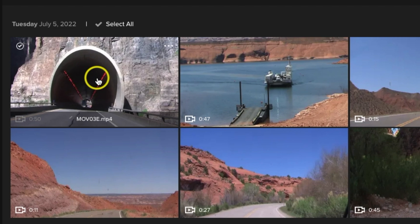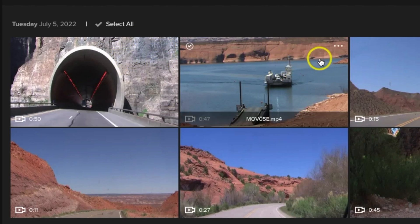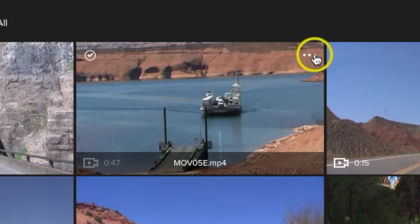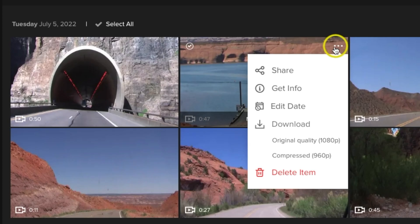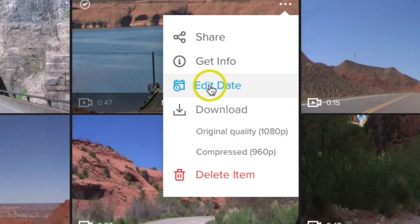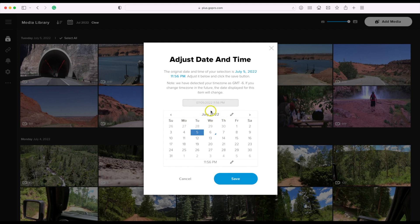When you hover over the video that you want to change the date, go to the upper right hand corner of that video and you should see three dots. Once you click on those three dots, you can come down to edit date. Let's go ahead and click edit date.